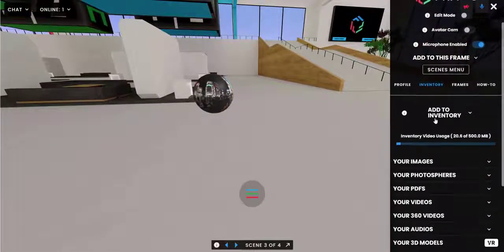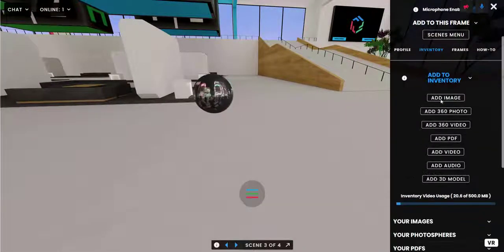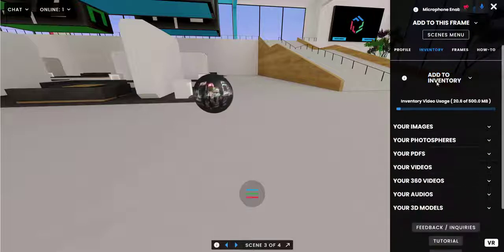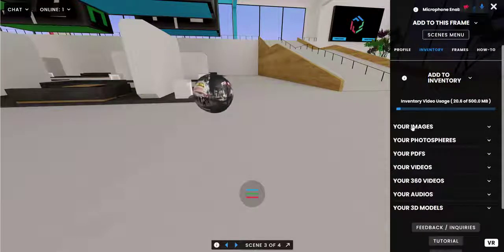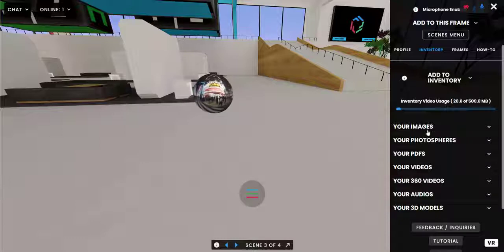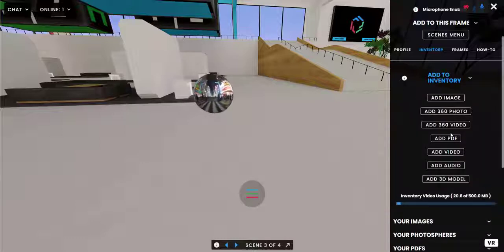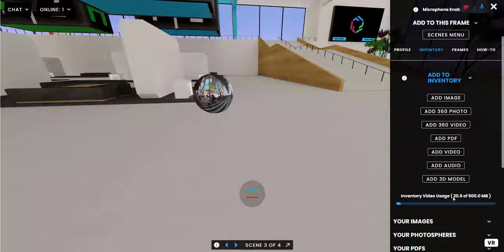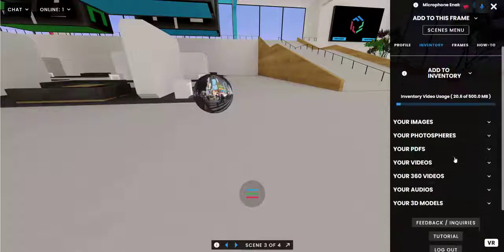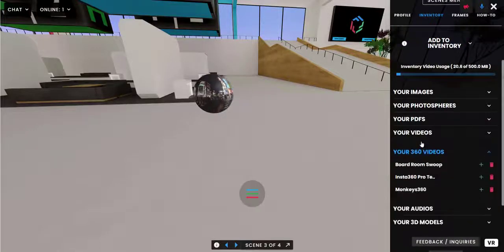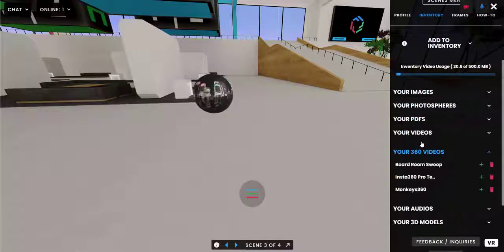You can also add 360 videos to your inventory, which is a little stash of your assets that'll always be here with easy access in your sidebar. So you can add it to your inventory before adding it to your Frame — it'll show up in your list here and then you can add it right away.